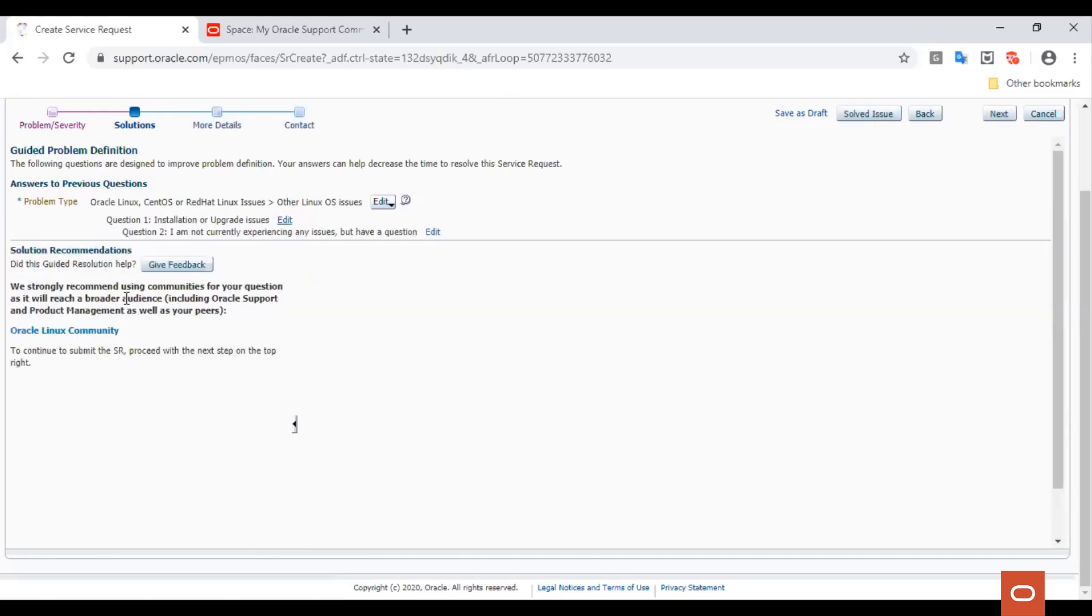Now, we are shown an option whether we would like to ask our question in the Oracle community. You can either ask your question in the Oracle Linux community or proceed to engage Oracle Linux support with a service request by clicking Next.